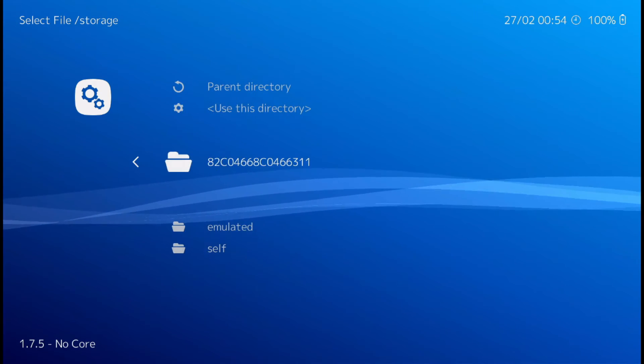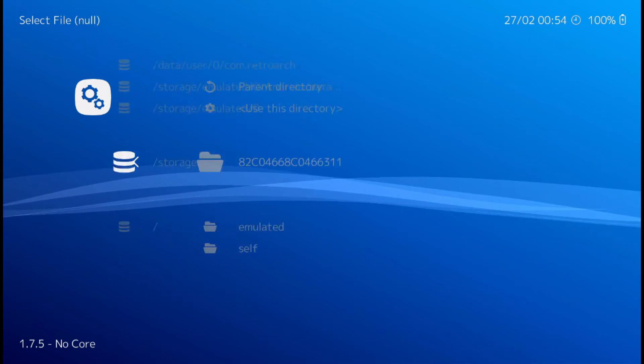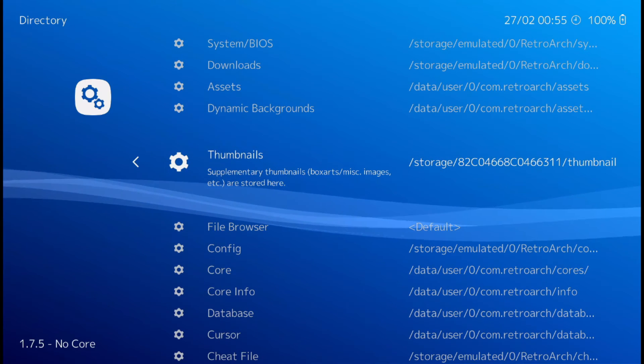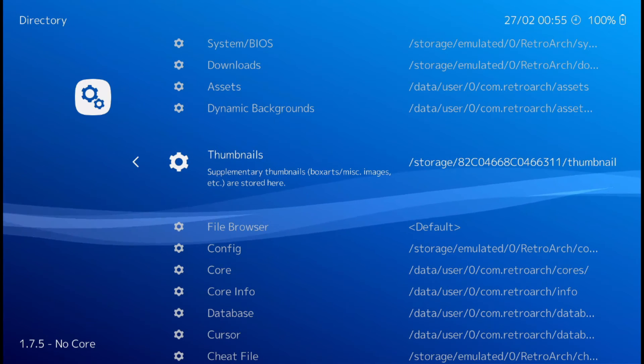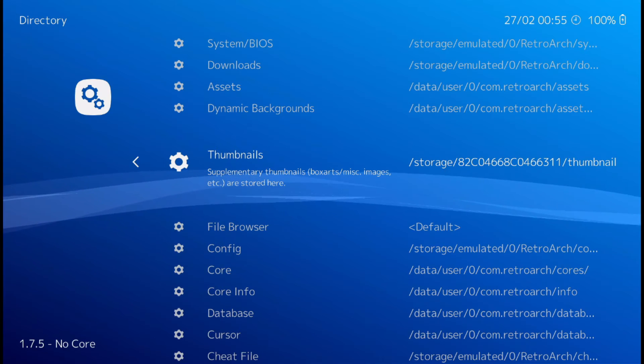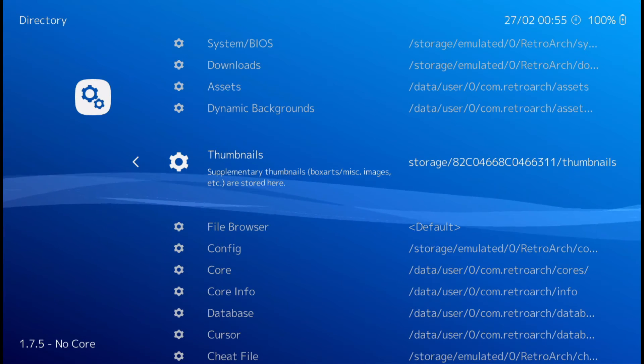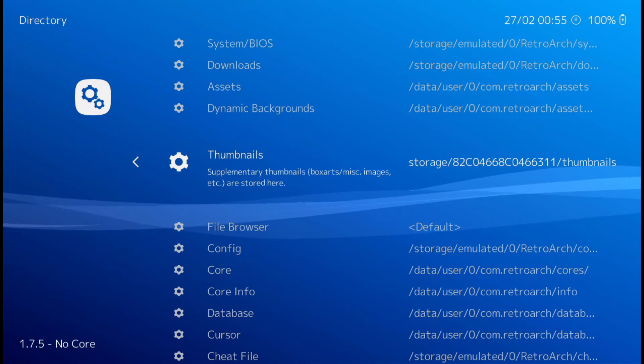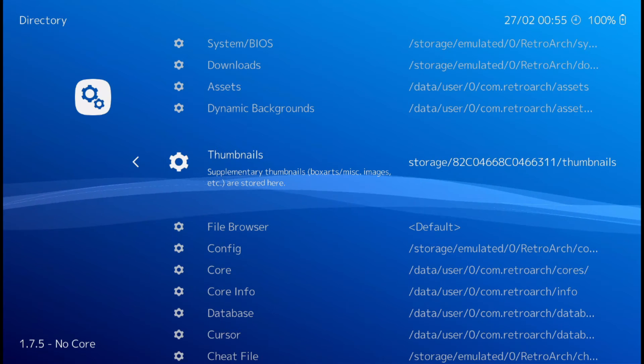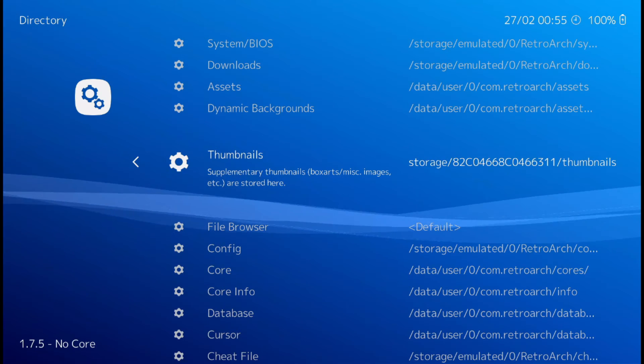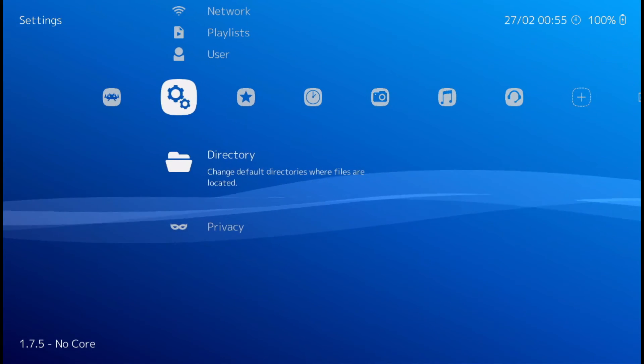That way you can, and then back on out. But that way it'll save the files to your thumb drive instead of to your Mi Box. Because you don't have a huge hard drive on the Mi Box. You probably want to save as much room as possible. Let's back on out.